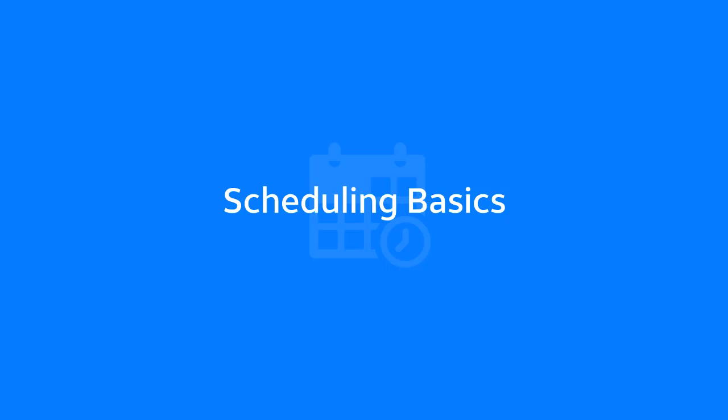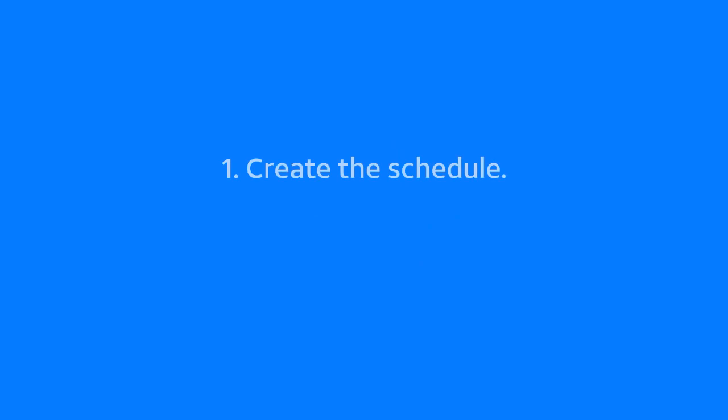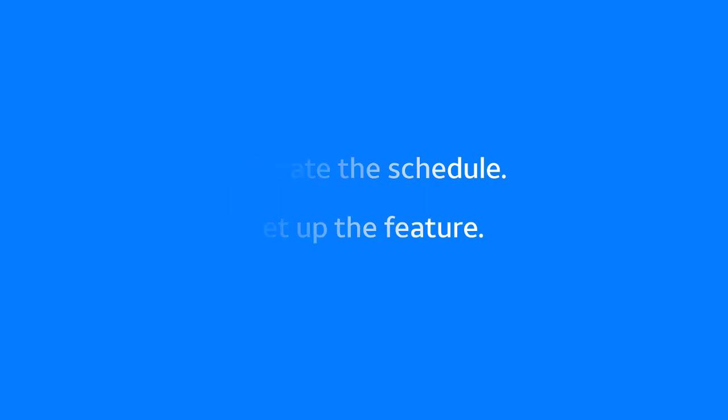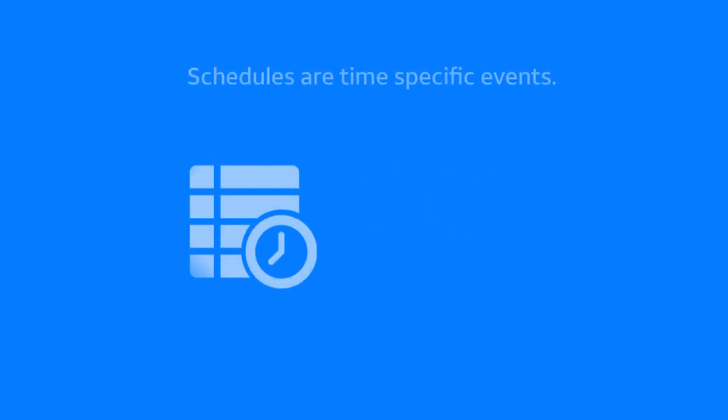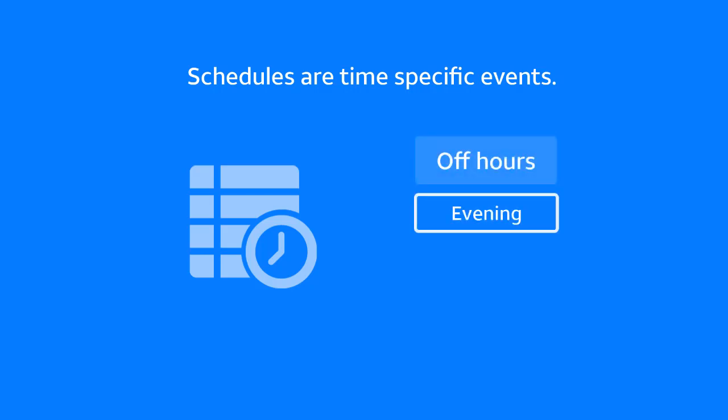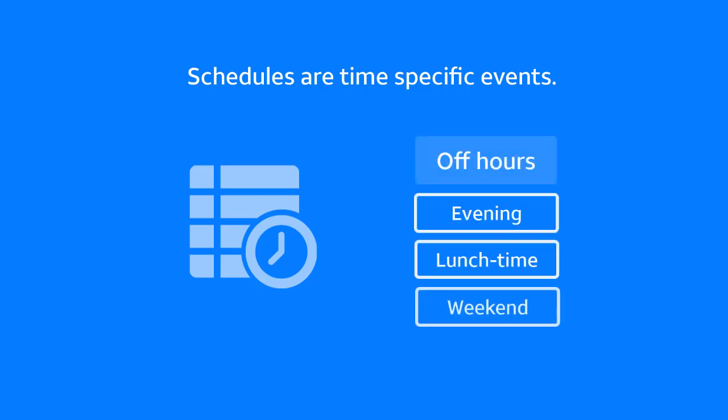Schedules work hand-in-hand with specific features and control when those features are activated. Your first step is to create a schedule because you'll need to apply the schedule to a feature when you set up the feature. A schedule is a group of time-specific events. For example, a schedule called off-hours might include evening, lunchtime, and weekend events.